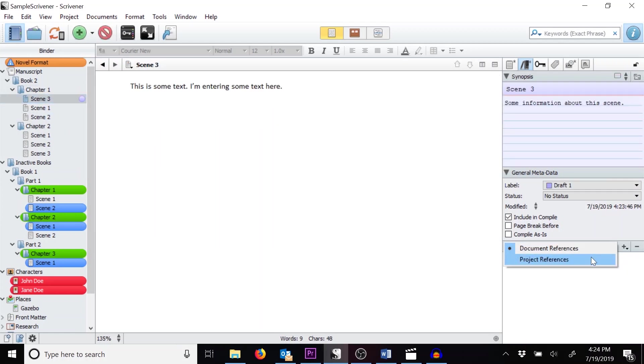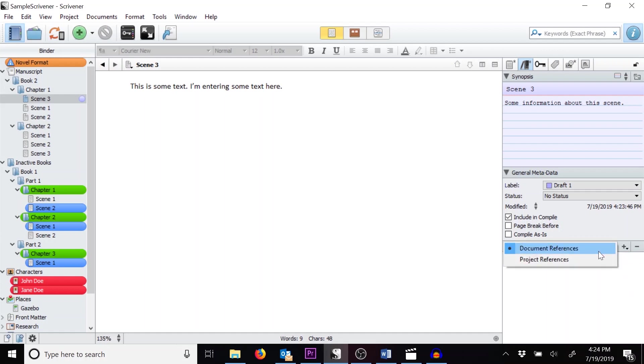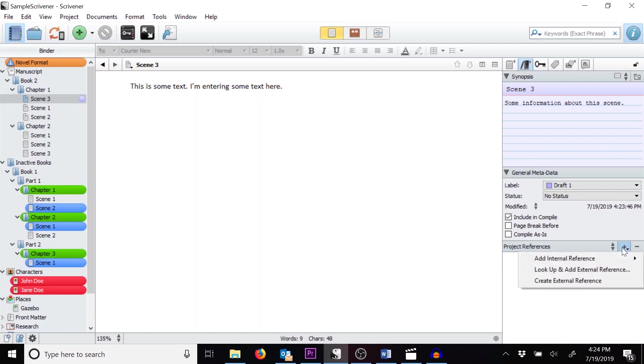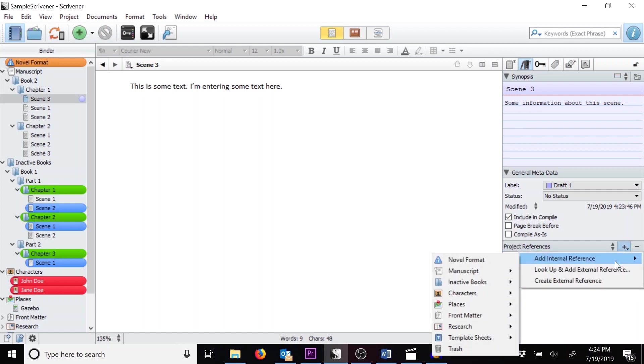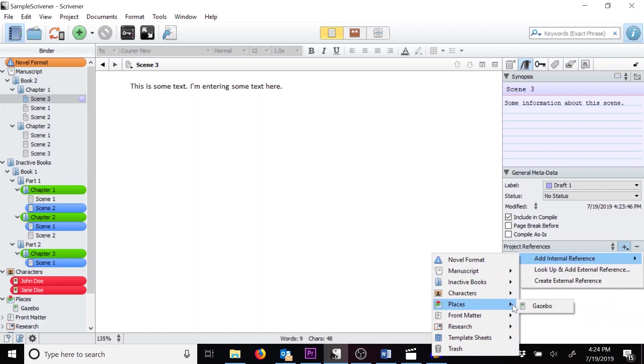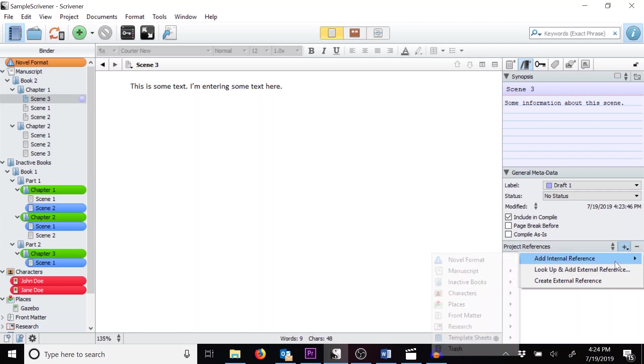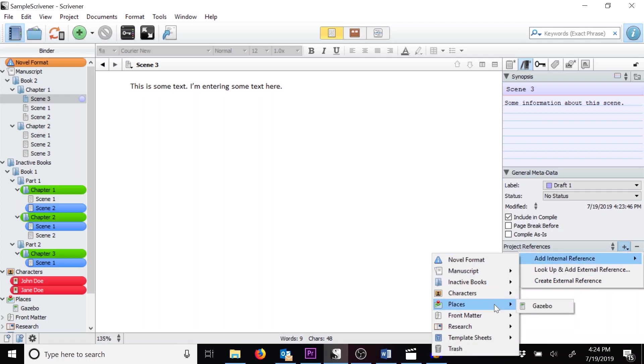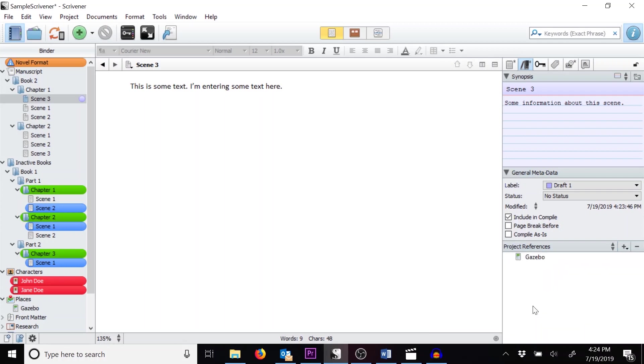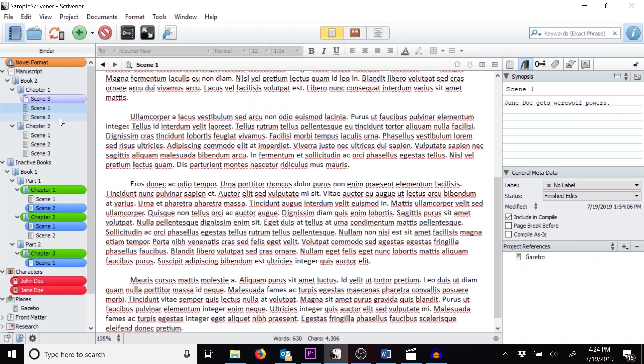You'll notice the document references also has a drop-down like the notes section did. Click on the drop-down and go to Project References. Just like the project notes, these project references are persistent for the entire project. In this example, we'll create a reference to a place. Click on the plus sign to add, and go to Add Internal Reference. Then click on Places, then click on Gazebo. This also allows you to jump to that object in your editor.